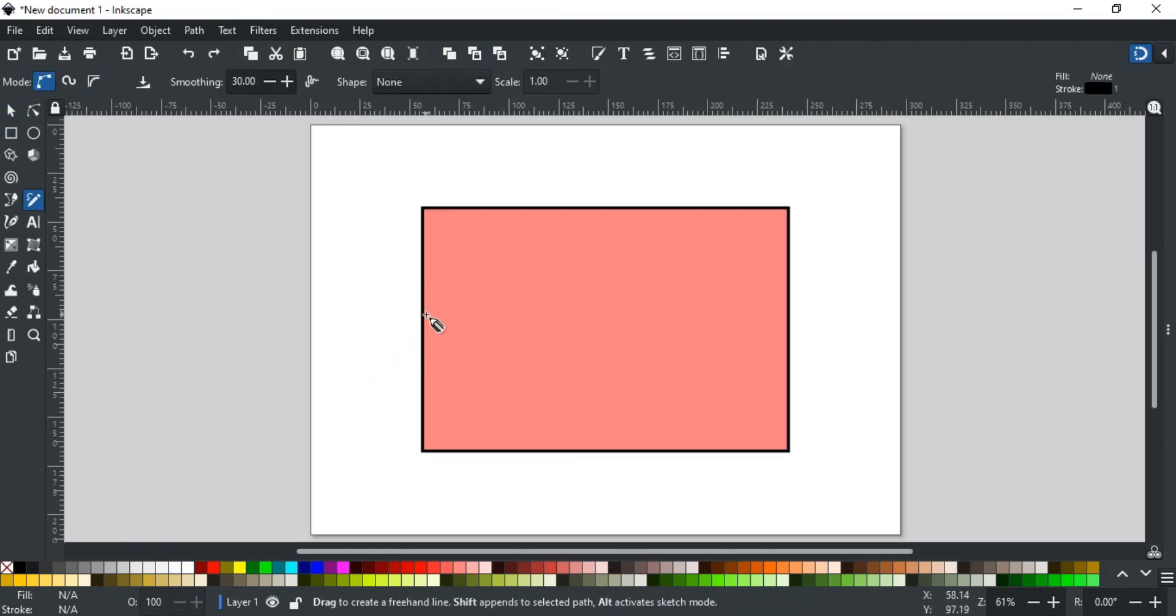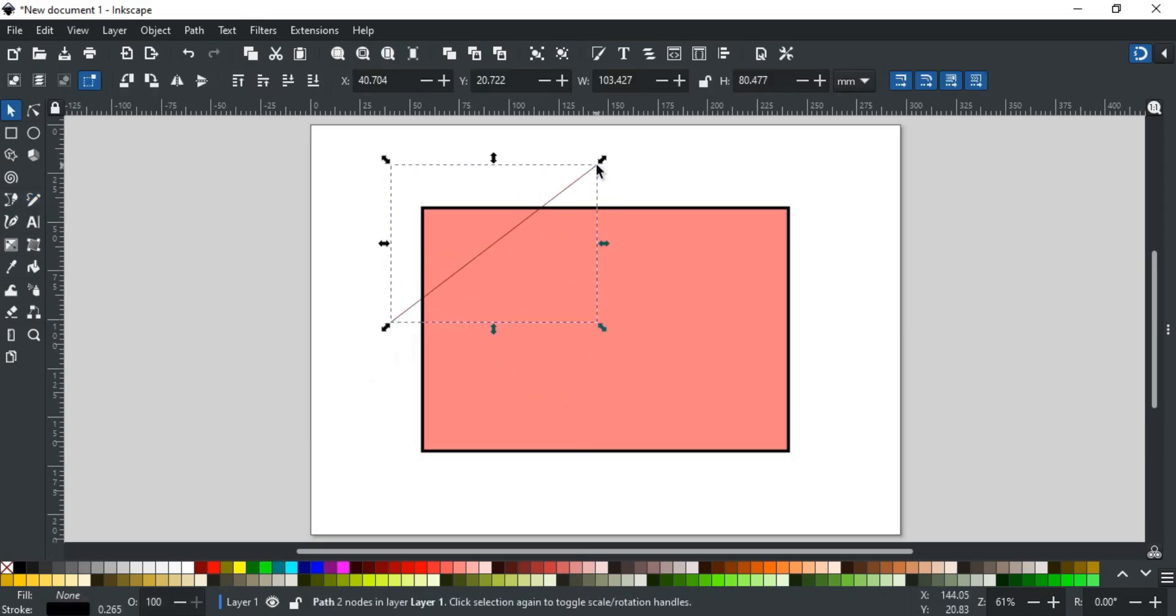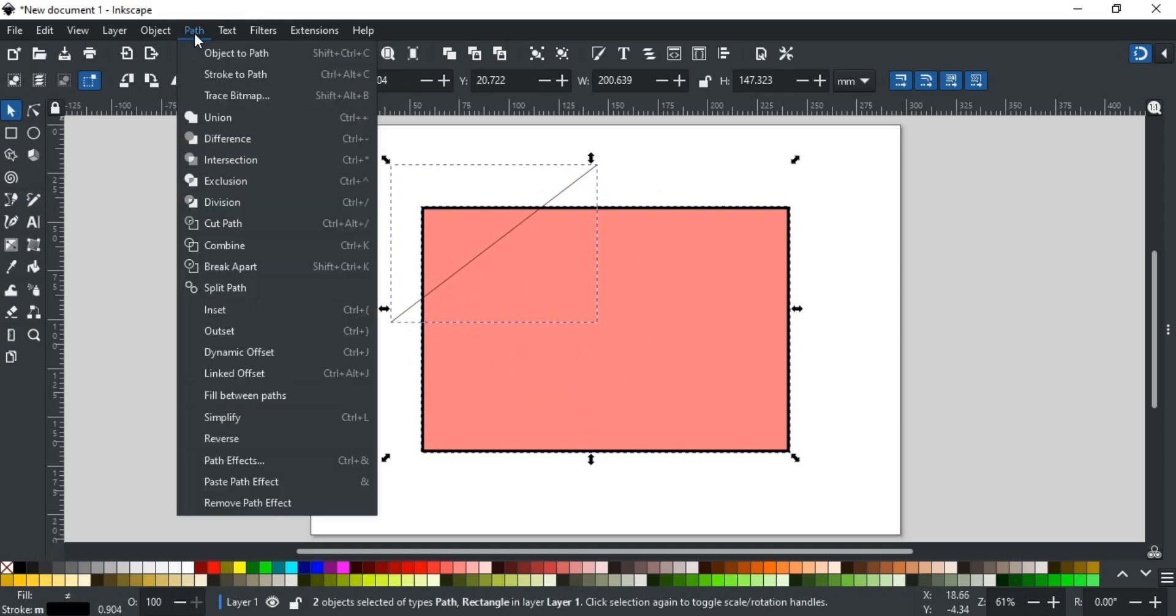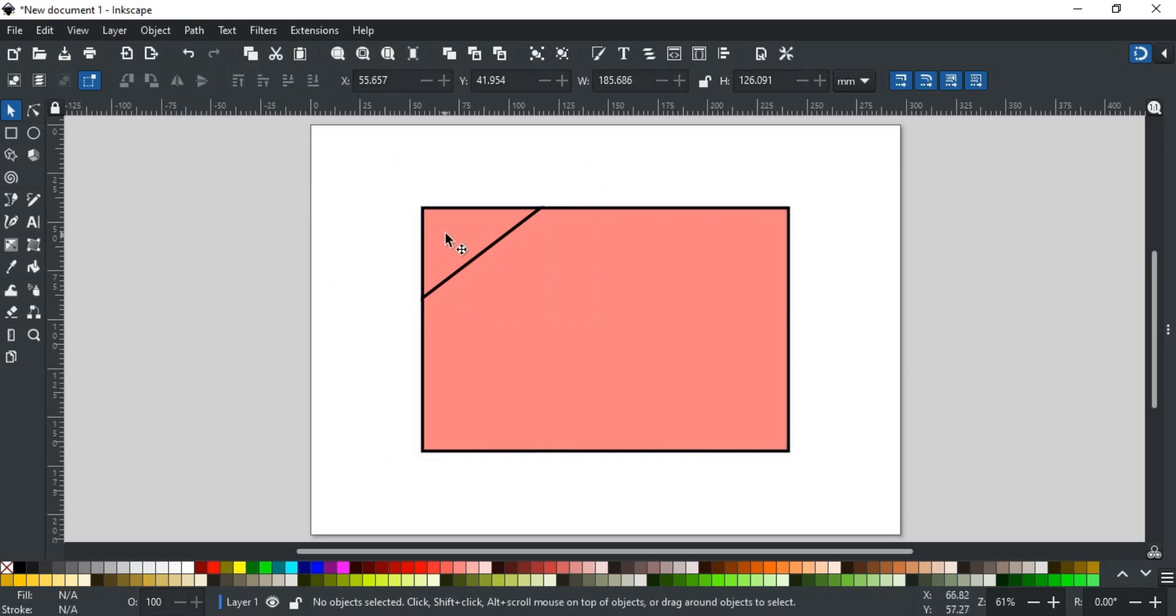Select the pencil tool and create a line from where you want to cut the shape. Now, select both square and line. Go to Path and select Division. You can see, the square is cut from where the line was drawn.